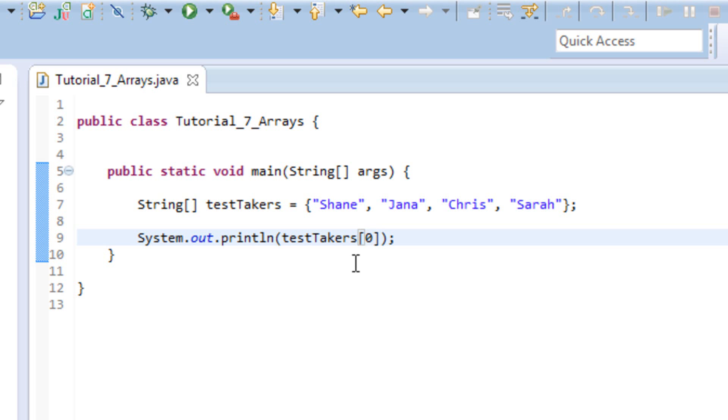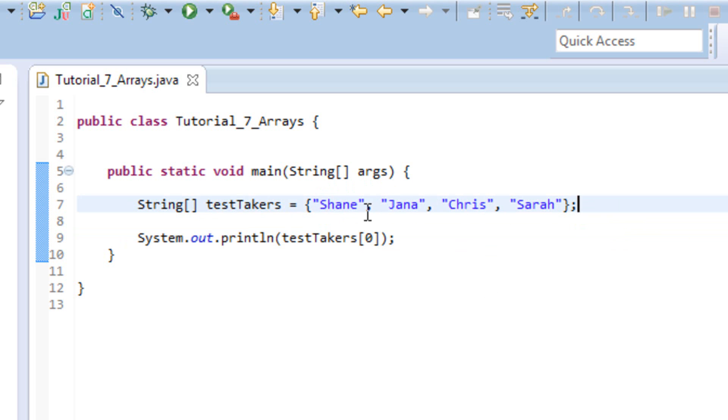And we'll talk about in the future as we get a little more in depth, easy ways to print out all the values of an array. But we won't go into that right now. Now, one thing I will tell you is there, this right here is not the only way to assign values to an array. You don't have to assign them a bunch at a time. You can assign one at a time.